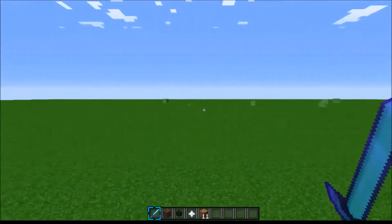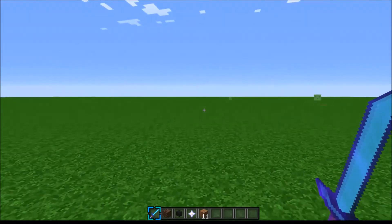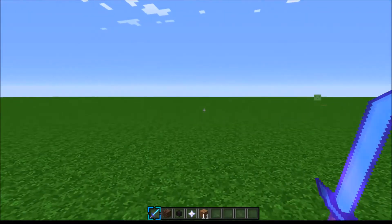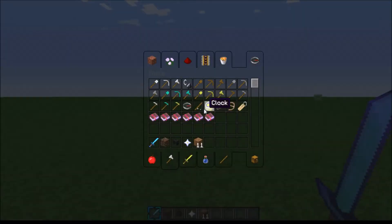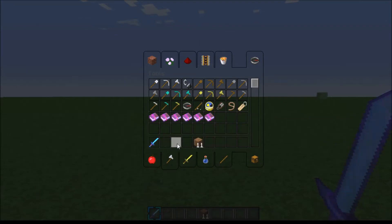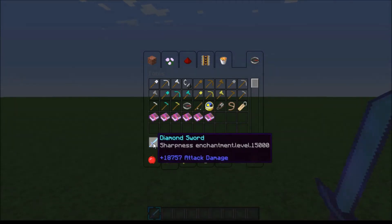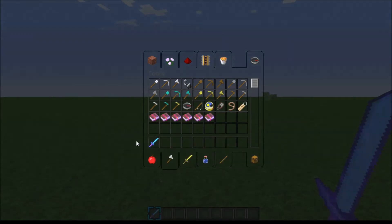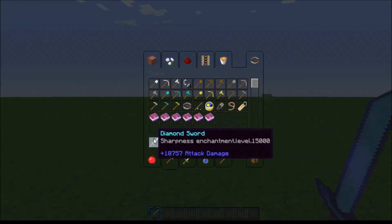So now I will show you how to do this. First thing that we're going to look at is what kind of enchantment is on the sword. As you see, it is sharpness enchantment level 15,000.